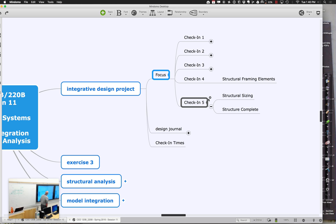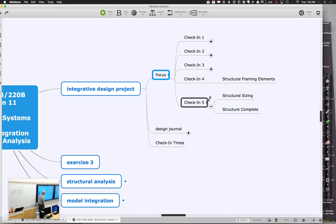By the end of this week, a really good goal is to be able to say your structure is as complete as it's going to be for this project. Nothing's ever completely complete, but we want to be shifting your attention to thinking more about mechanical systems — mechanical, plumbing, and all that. So try to get your structure as nailed down as you can.